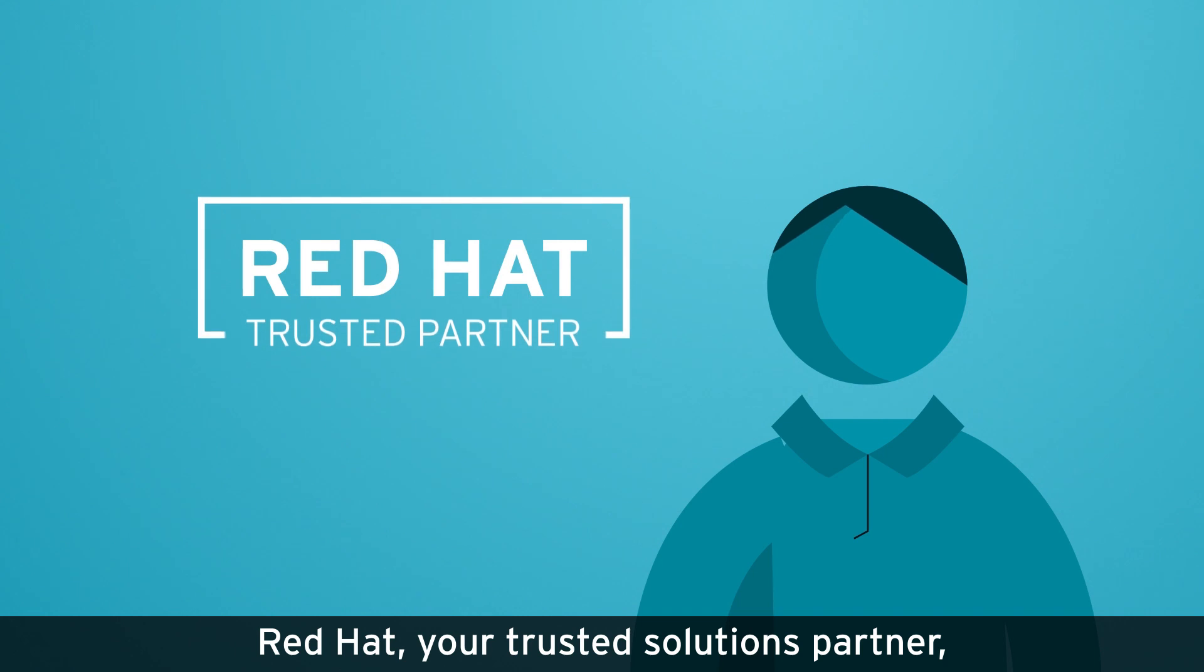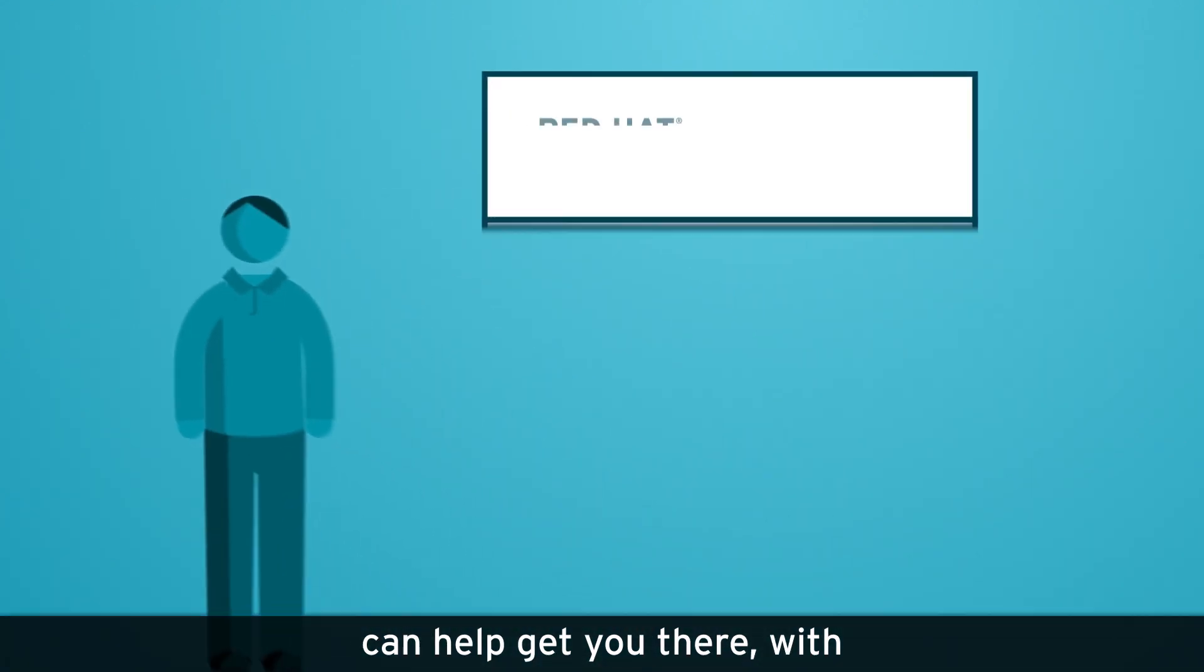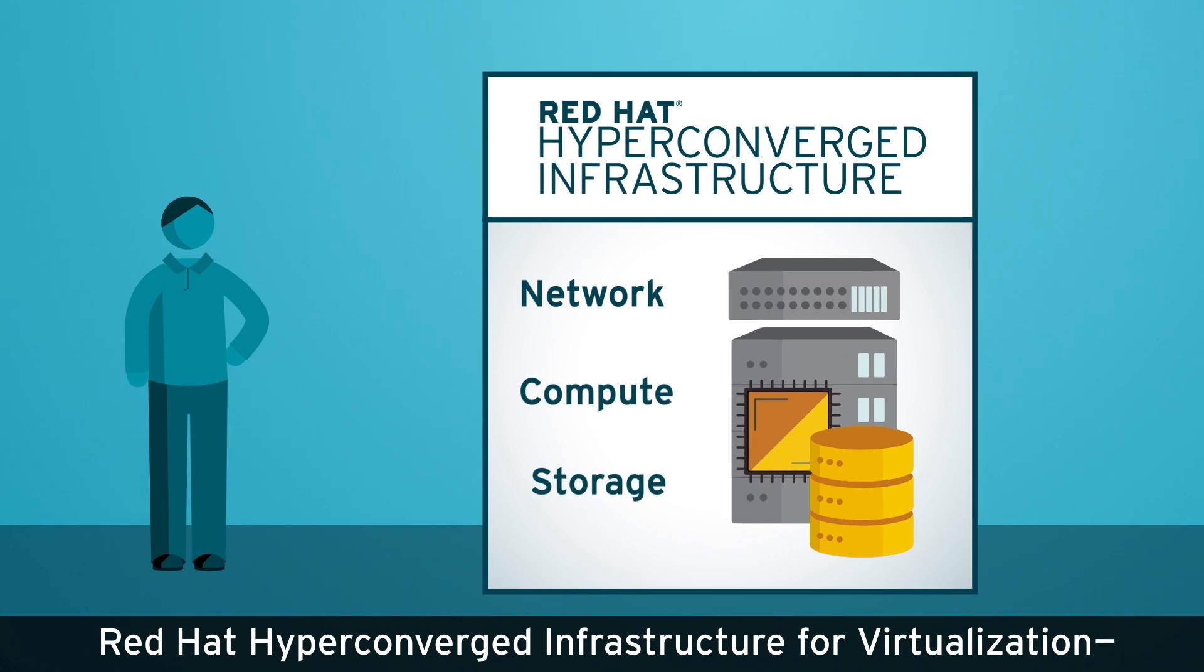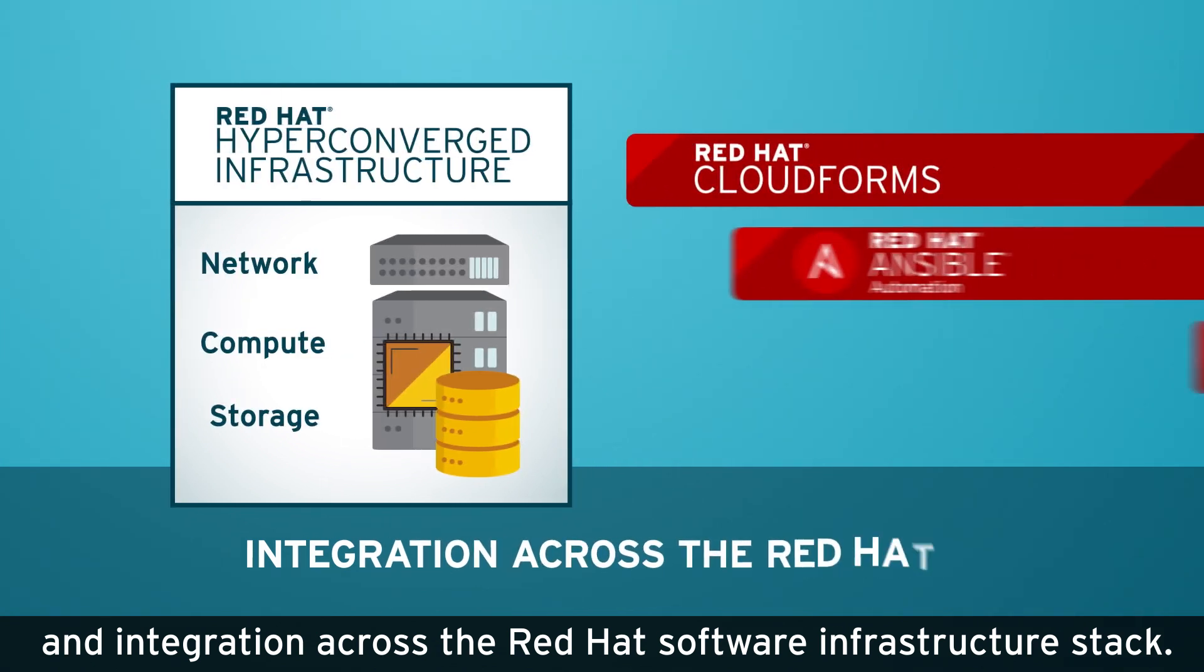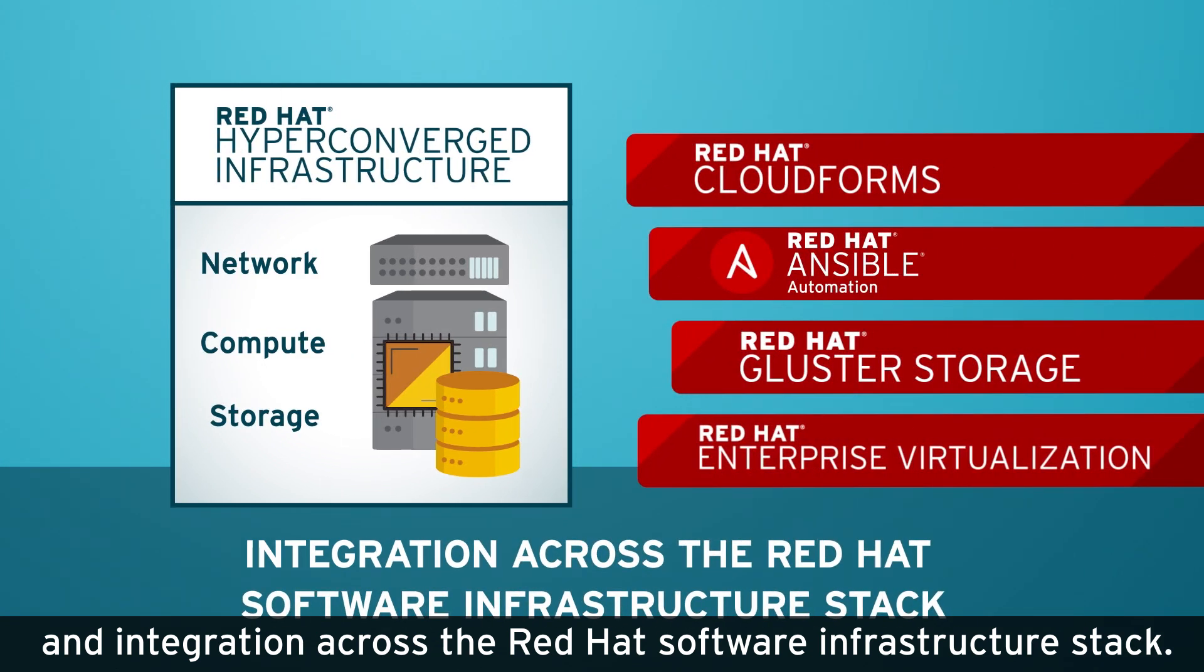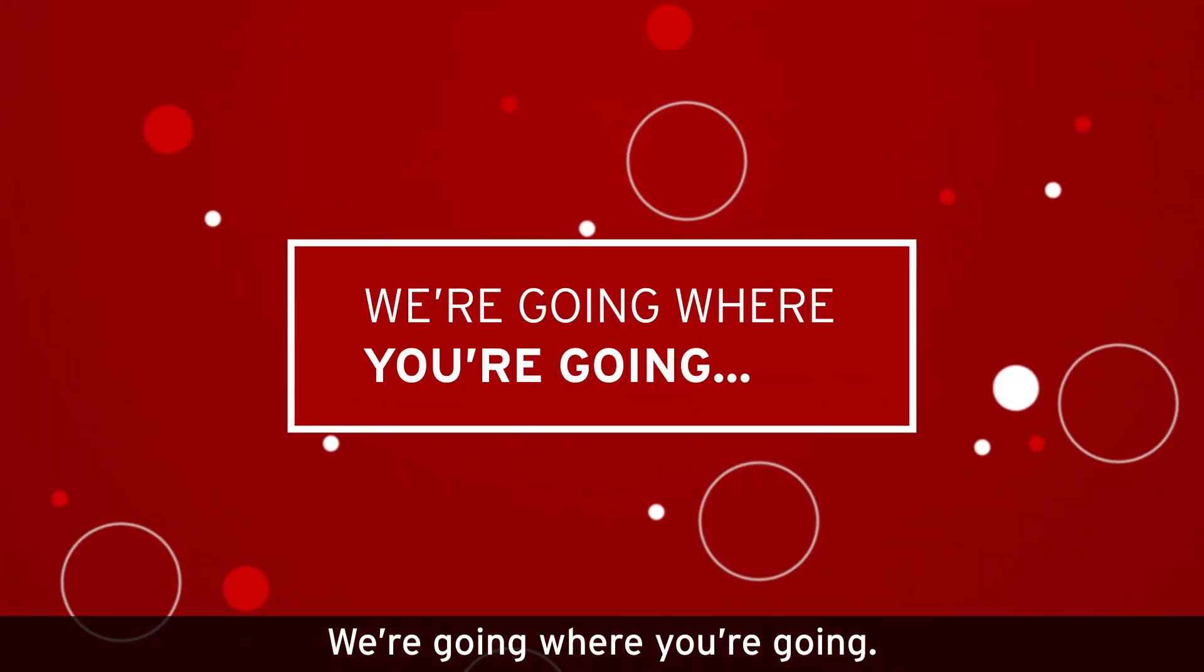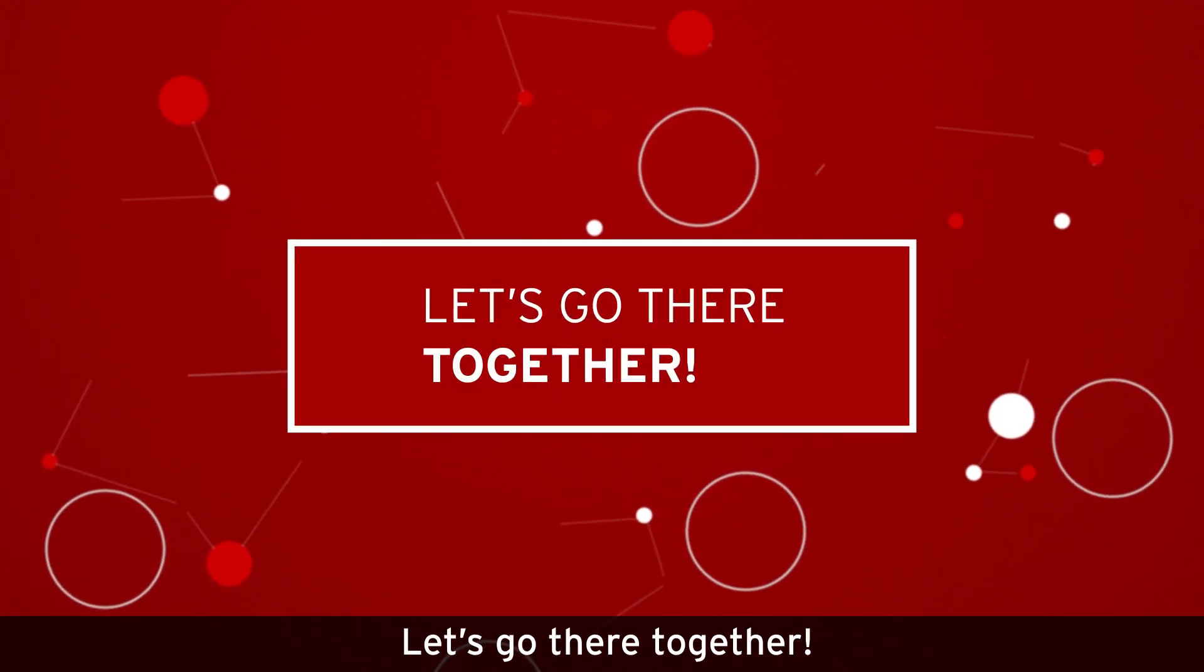Ready to begin your IT optimization journey? Red Hat, your trusted solutions partner, can help get you there with Red Hat Hyperconverged Infrastructure for Virtualization, delivering Ansible automated deployment, streamlined workflows, and integration across the Red Hat Software Infrastructure Stack. We're going where you're going. Let's go there together.